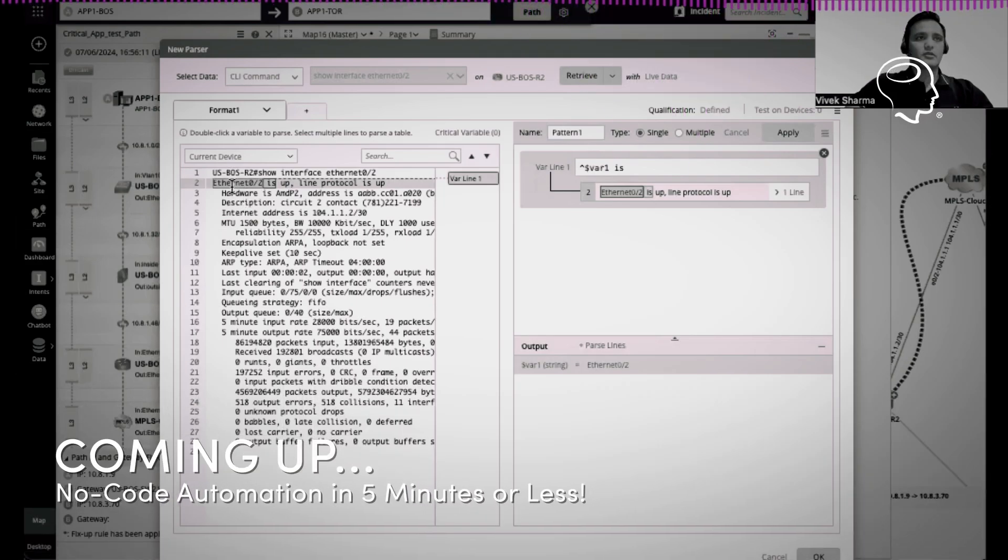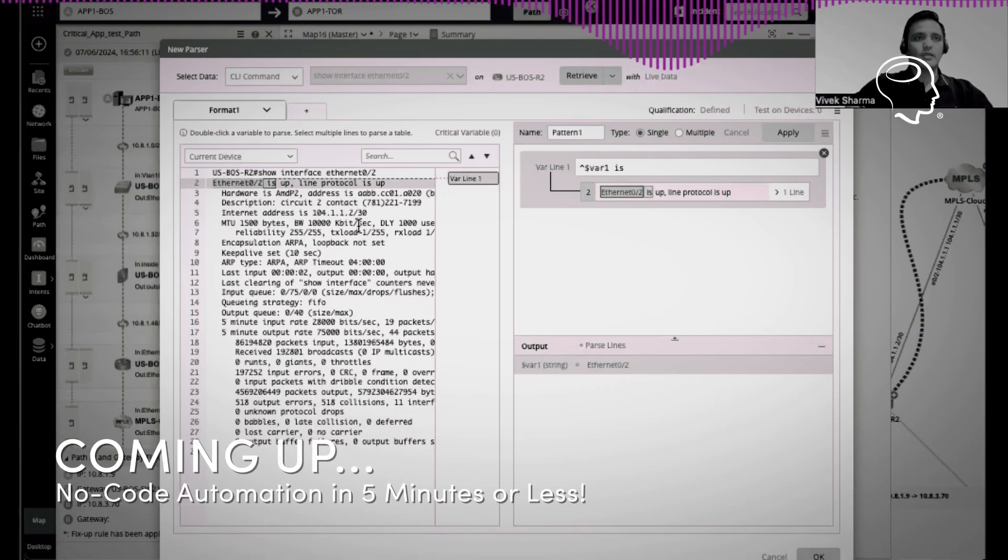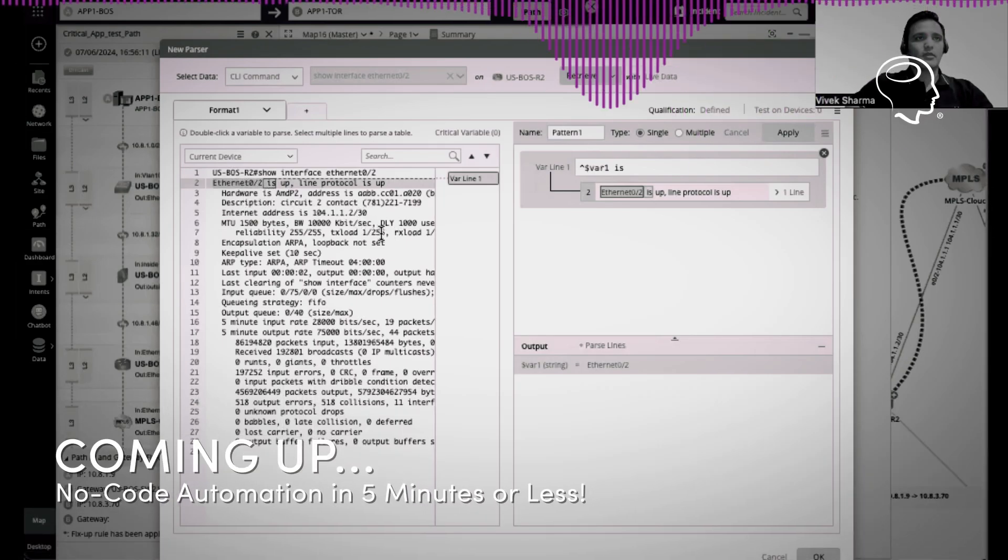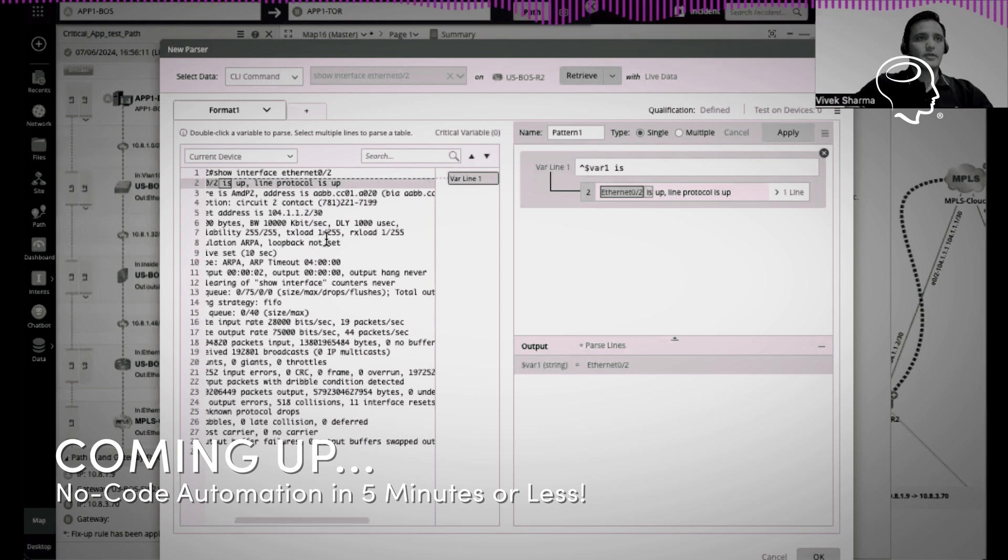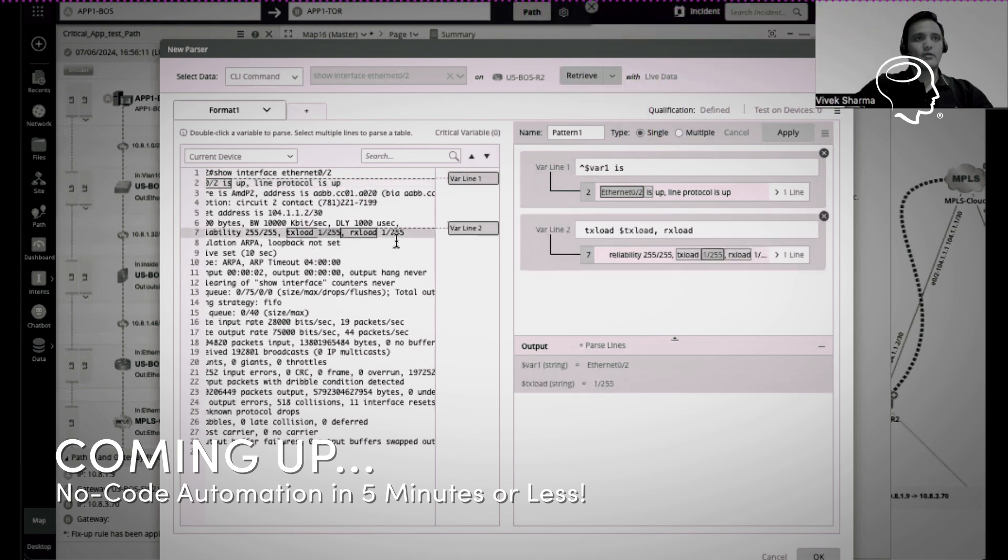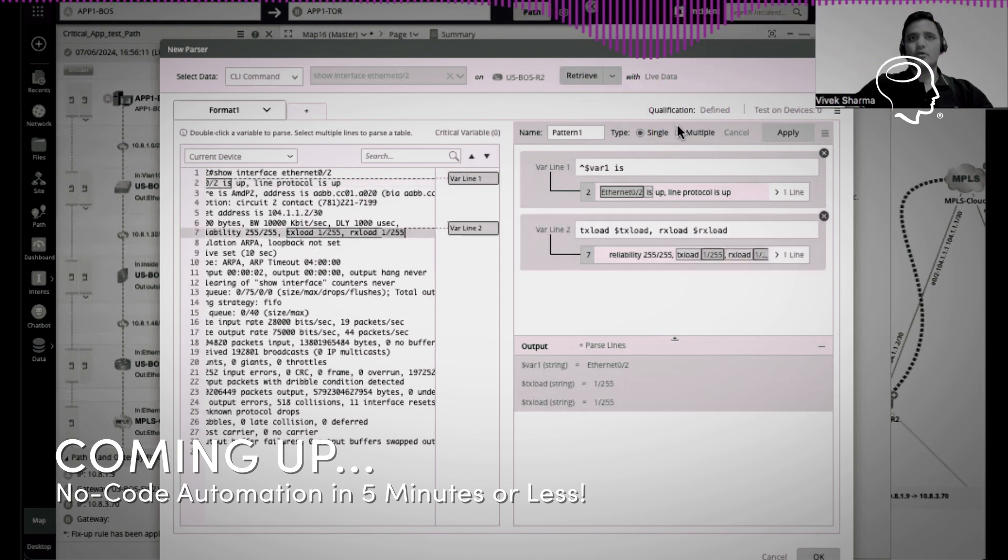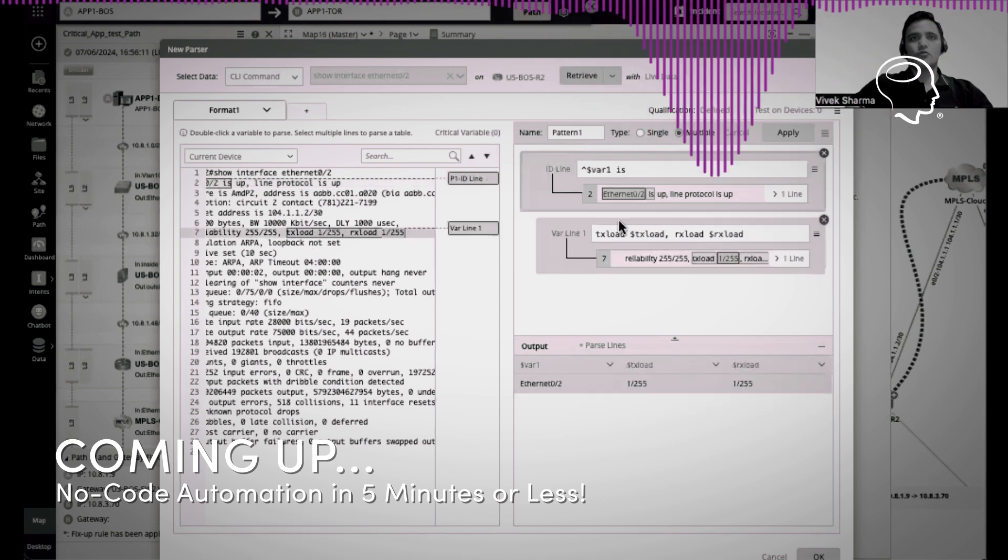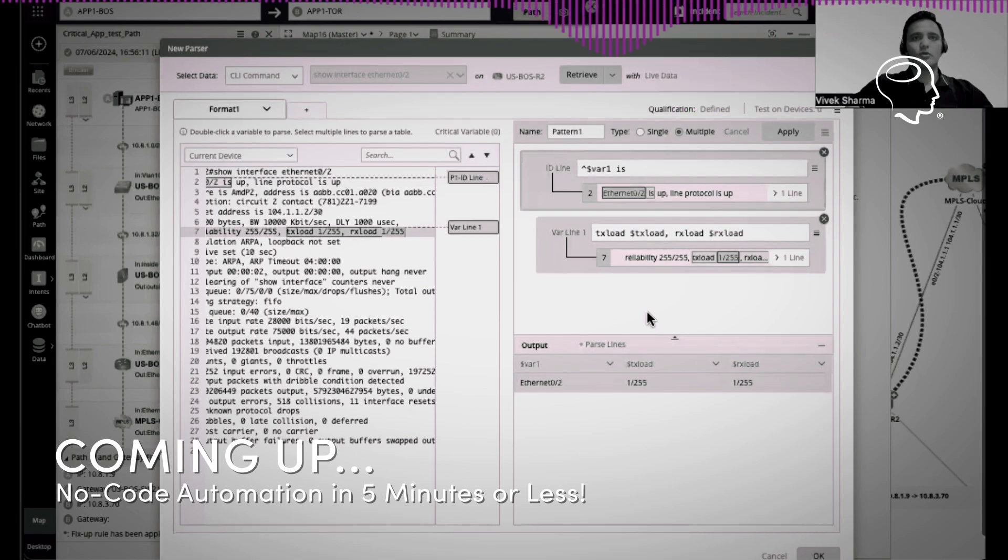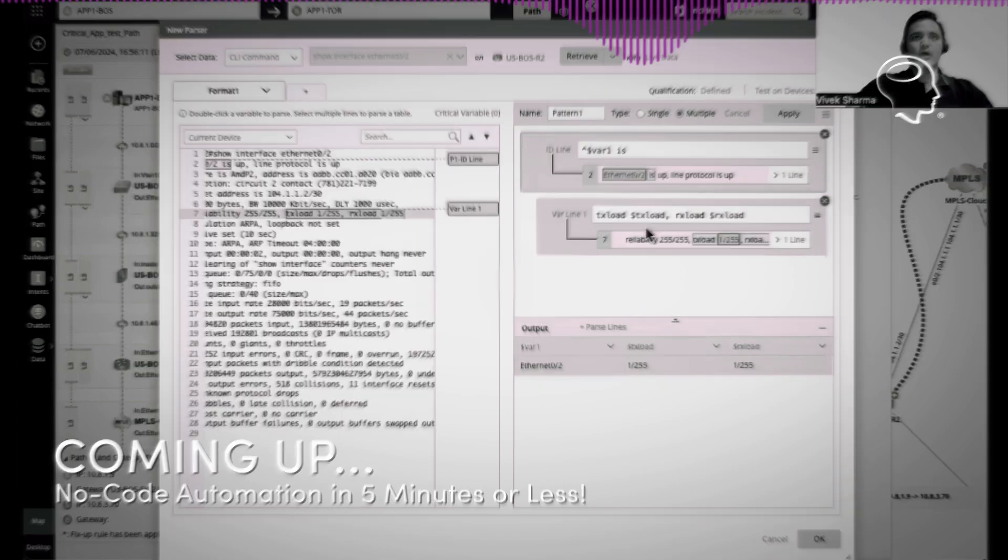All I need to do is just click on the values that I want to pick up, like this interface, the transmit and receive load here, right? And I always have the option to tweak the output based on my specific requirements.